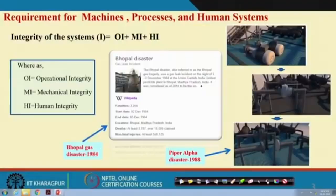When operational integrity, mechanical integrity, and human integrity are all ensured, we say the integrity of the system is ensured. It is very easy to say, but there are a lot of problems in achieving this.